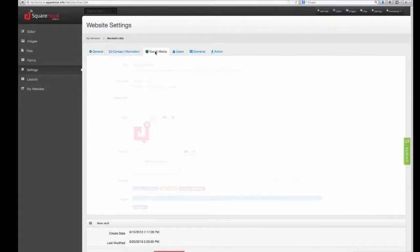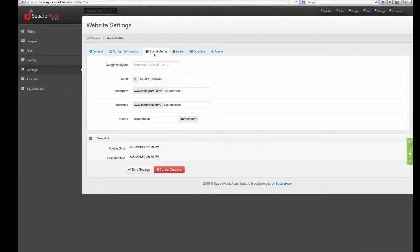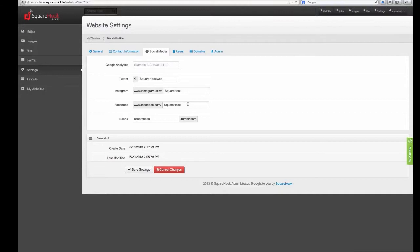We'll go to the social media tab. Here you can enter in a Google Analytics account, Twitter account, Instagram, Facebook, or Tumblr. Now if you don't have a couple of these accounts, don't worry. As long as you leave it blank, the icons won't show up on your website. Once you've put in all the information of your choice, hit save.